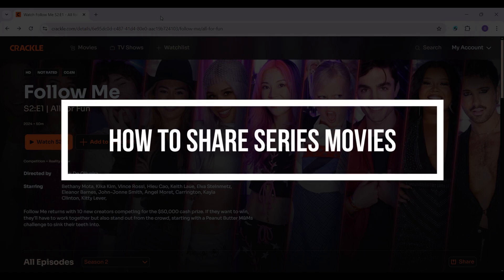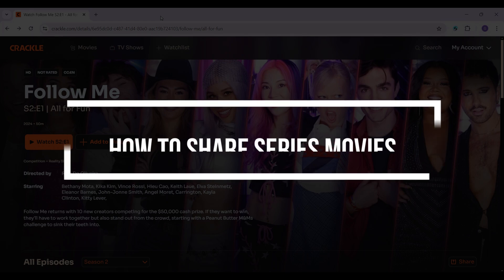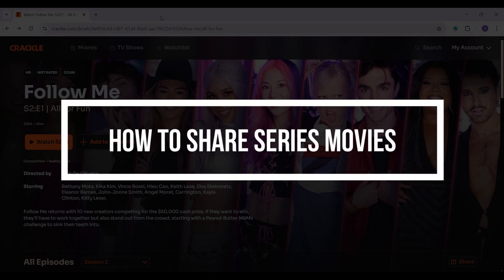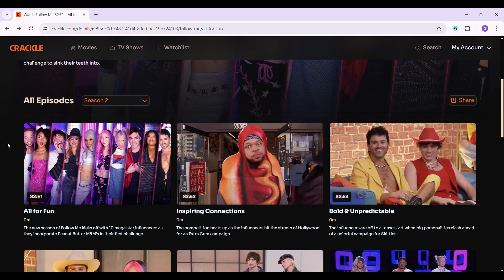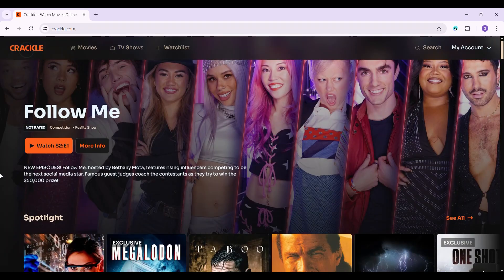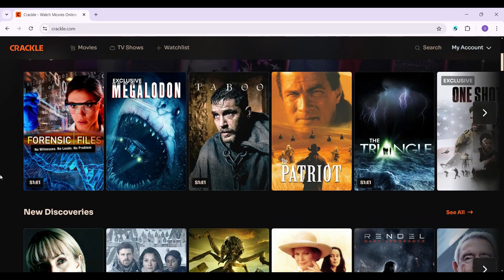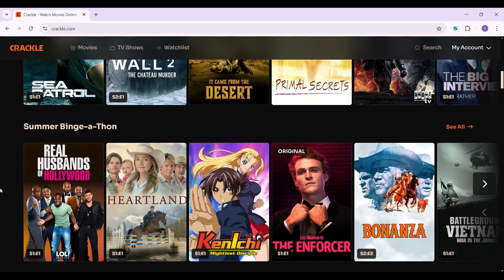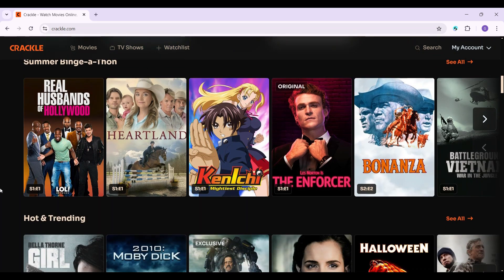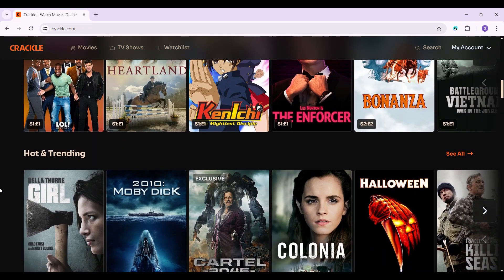Hey guys, welcome back to our channel How To Guide. In this tutorial we are gonna look at how to share series or movies in Crackle. I've already logged into my account, and in order to share the series of videos you do not even need to be signed up. Now let's look at how to share the videos.